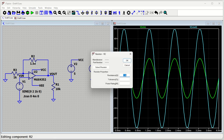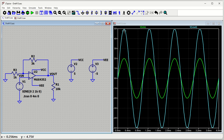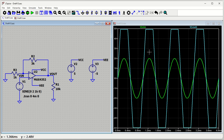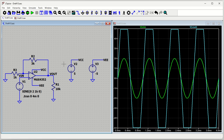Let me increase the gain further — if R2 = 3 kΩ, gain = 1 + 3/1 = 4, so the expected output is 4 × 2 = 8 volts. However, the output only reaches ±5 volts and gets clipped because the supply voltage itself is only 5 volts. So you must ensure your output signal stays within the supply voltage range to avoid clipping.